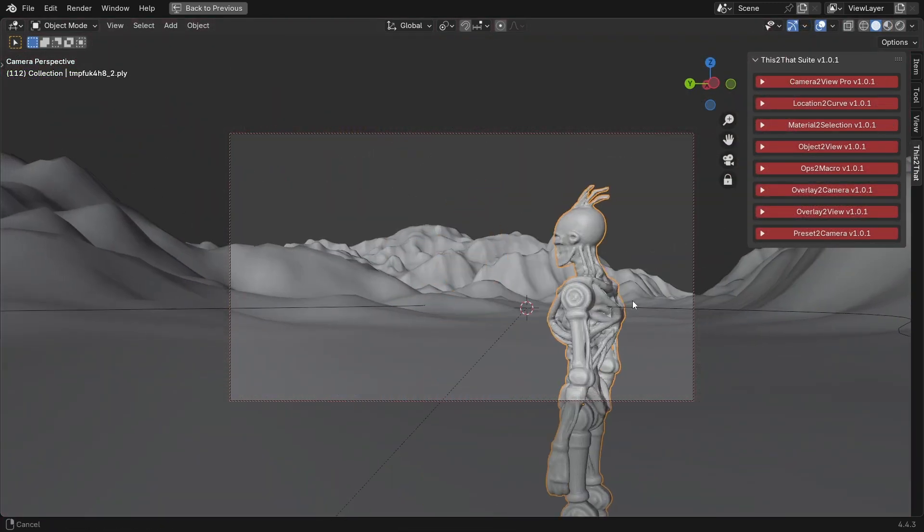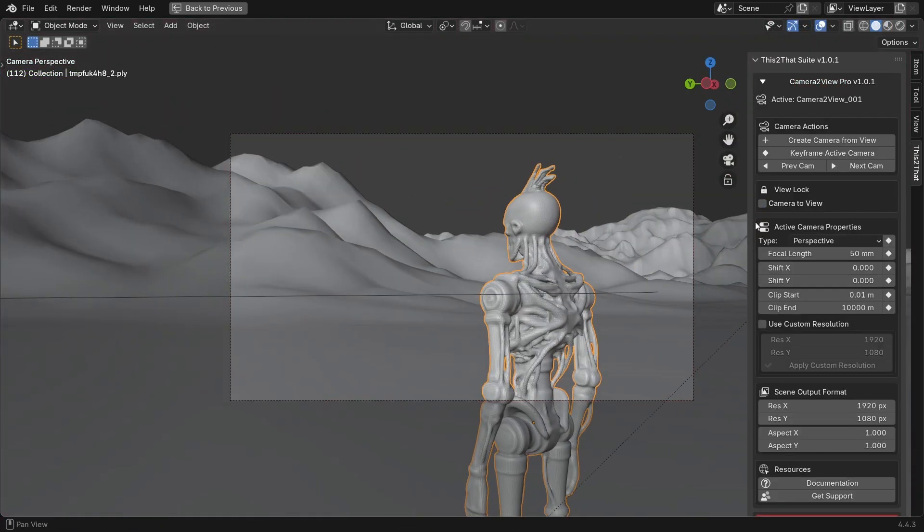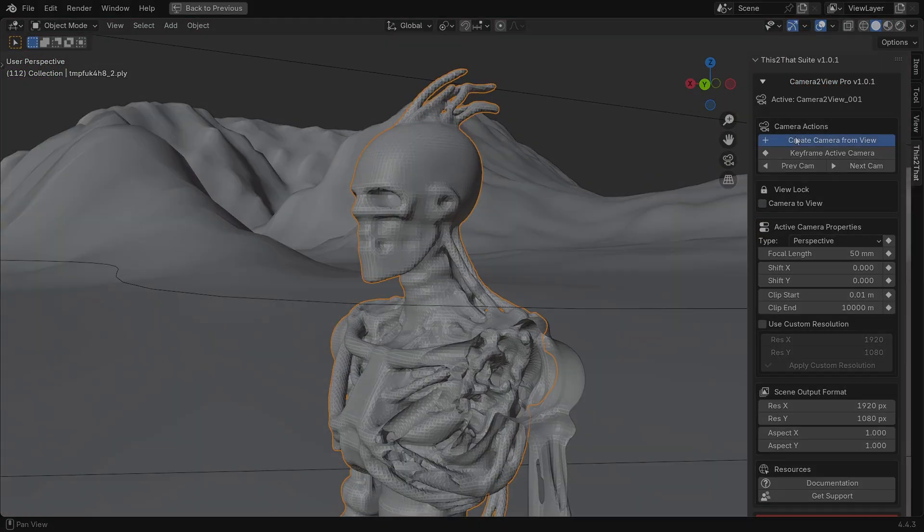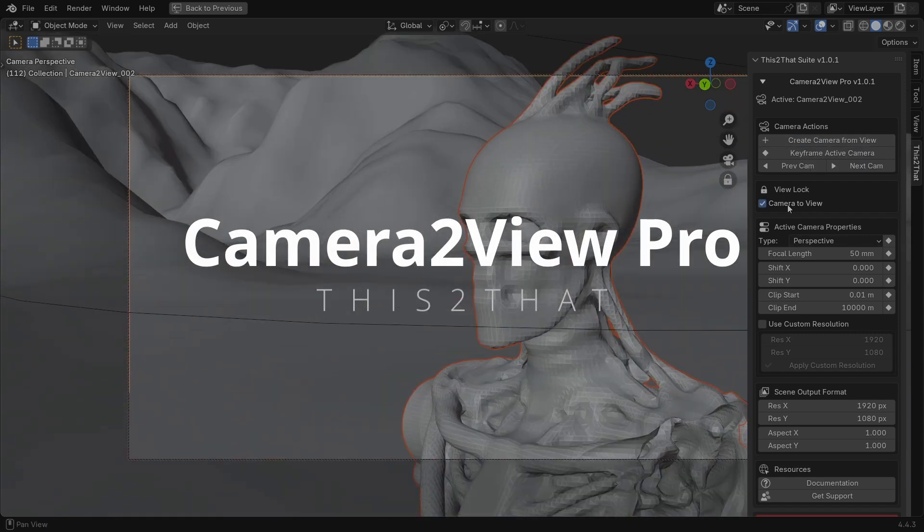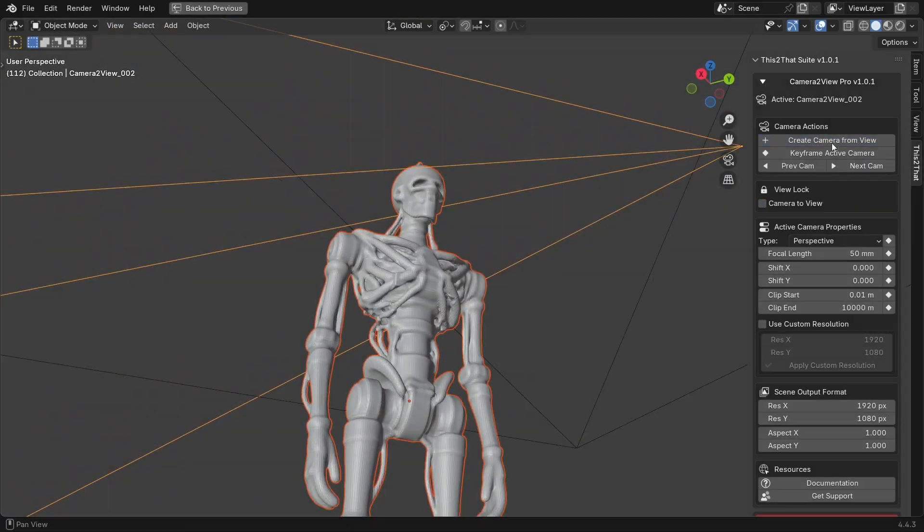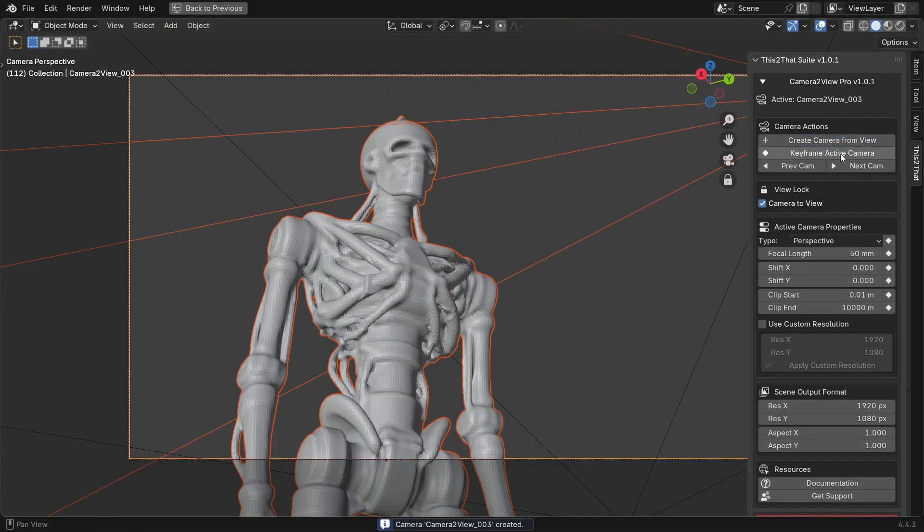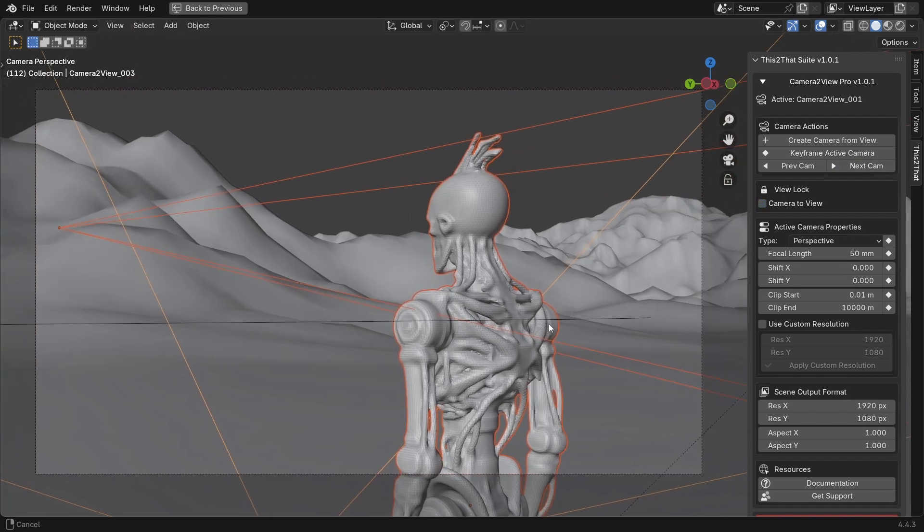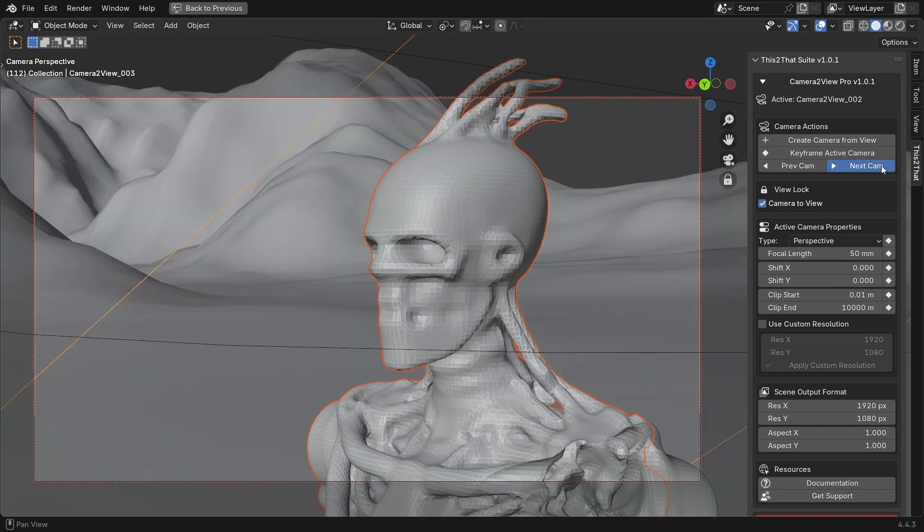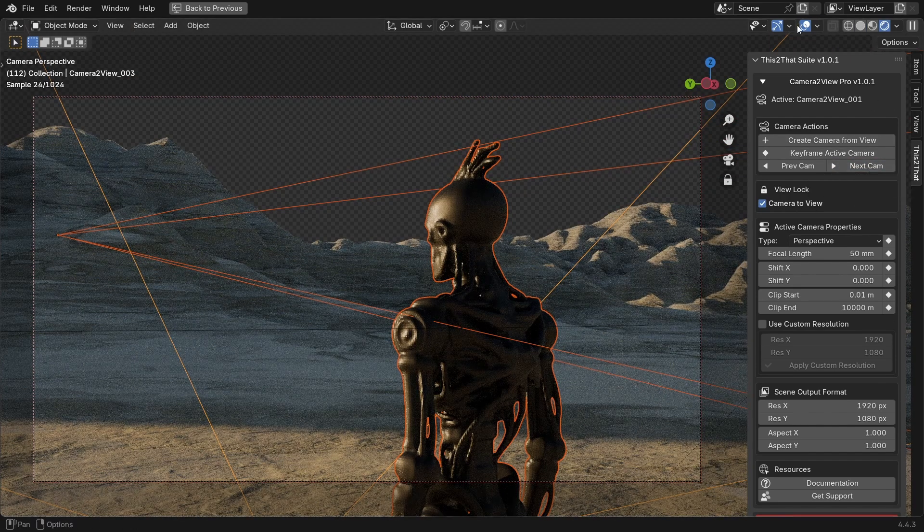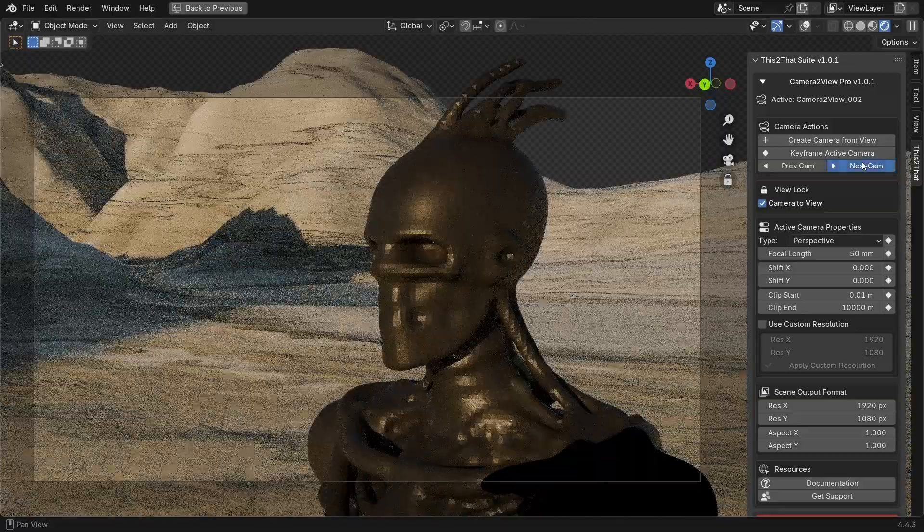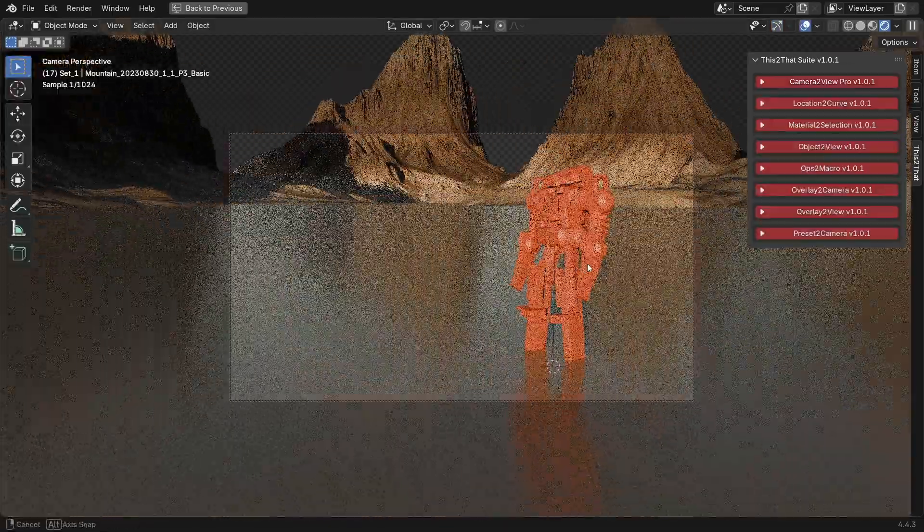These are more advanced tools for specialized workflows. The first one is Camera to View Pro. This is a camera management system. Frame a shot in your viewport, click Create Camera from View and it instantly creates a new camera, sets it as active and locks it to your view so you can start refining the shot.